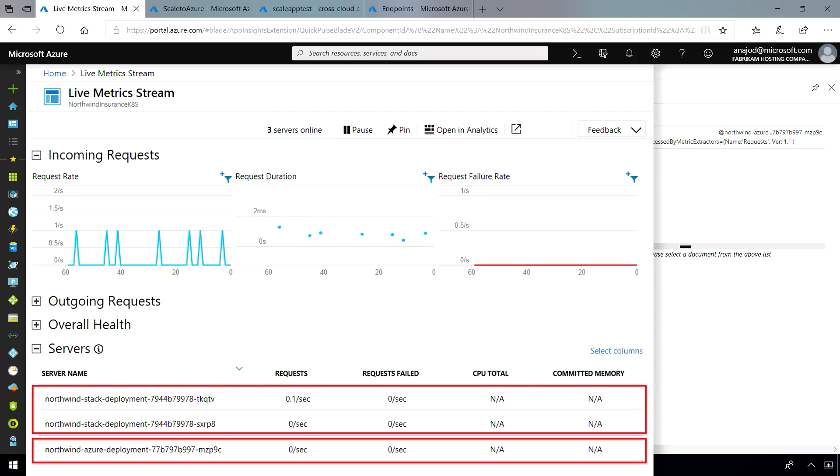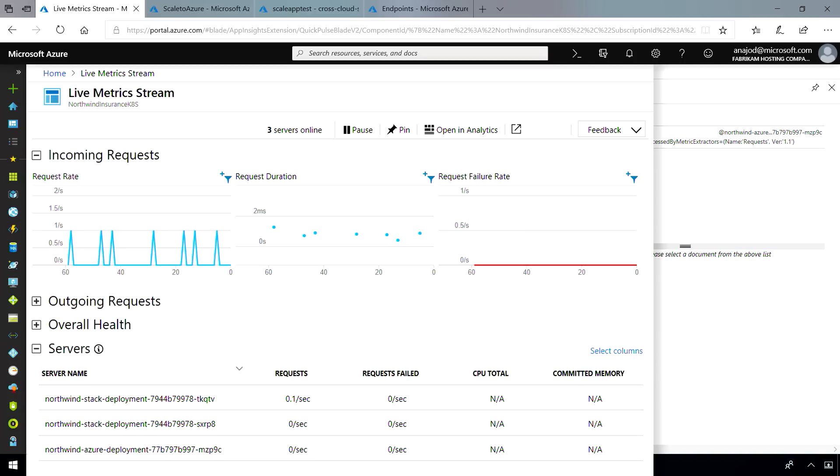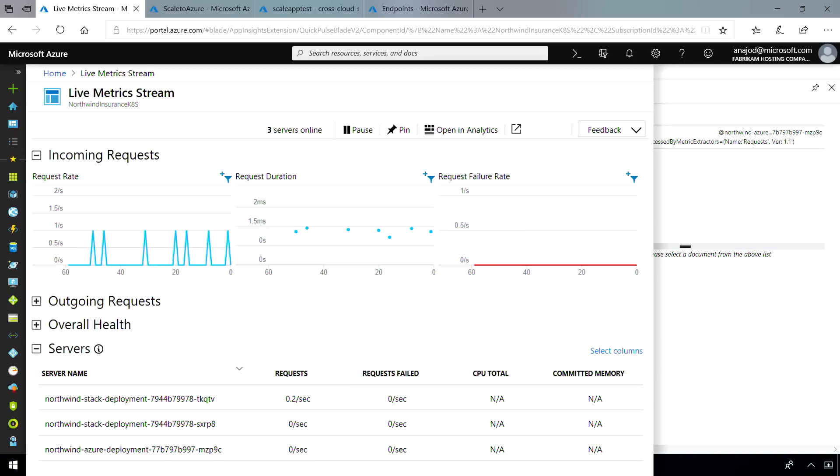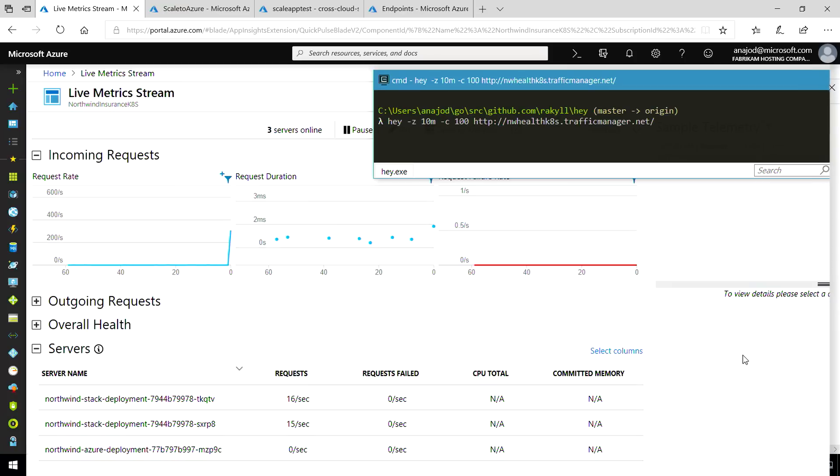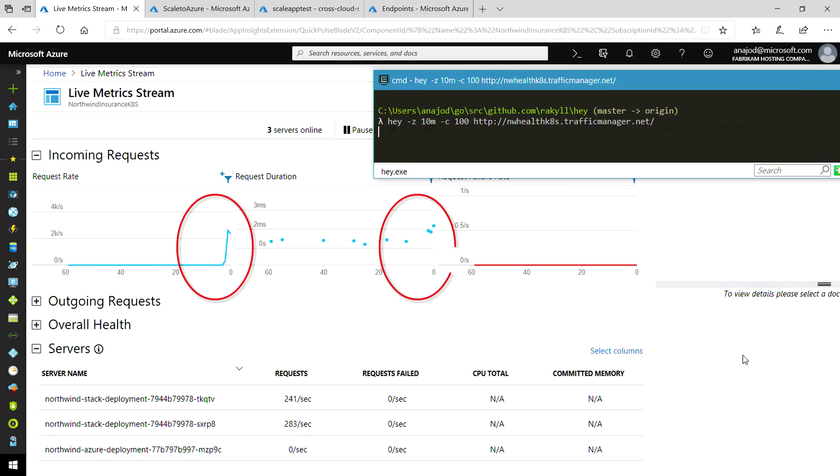Now, to test scaling from Azure Stack to Azure, here I have an application that will simulate a large number of users attempting to file a claim on Northwind's site. Let's kick this off. And in a few seconds, you'll start to see traffic spike. We'll return to this in a second to see the outcome.